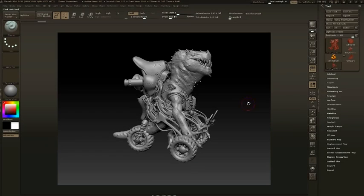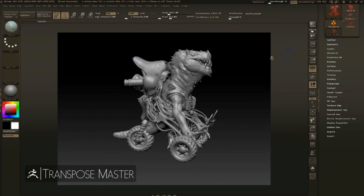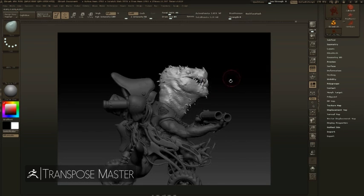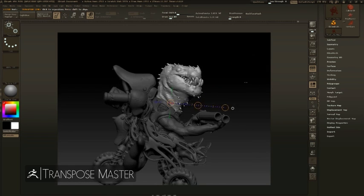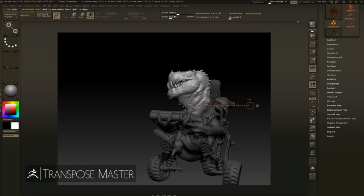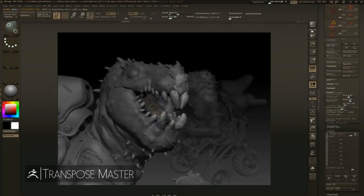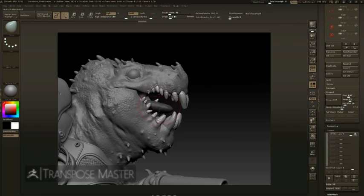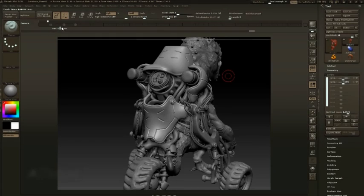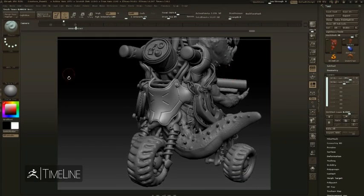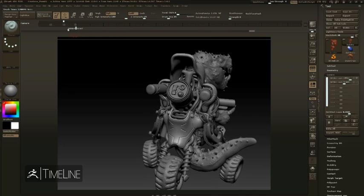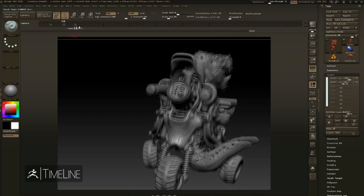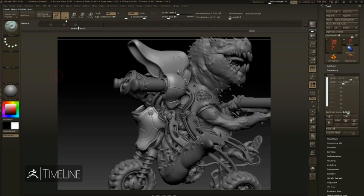Transpose Master can then take your sculpt with many subtools and temporarily reduce it down to one tool, allowing you to pose your object together and breathe life into your sculpt. Combined with layers, you can continue working on your original sculpt between your pose and a symmetrical driven pipeline. These layers can be keyframed, like many things inside of ZBrush, into the animation timeline, allowing you to blend between poses across all of your subtools.